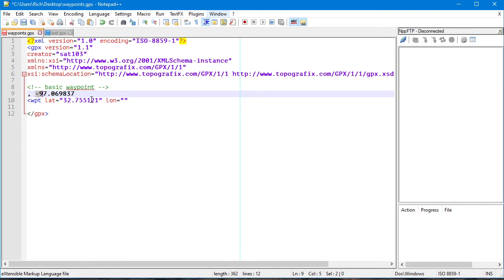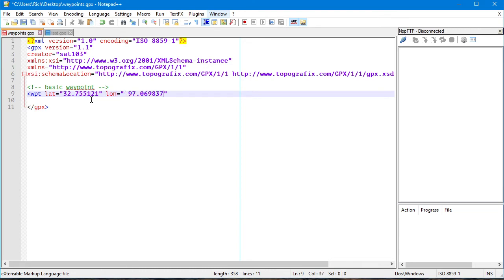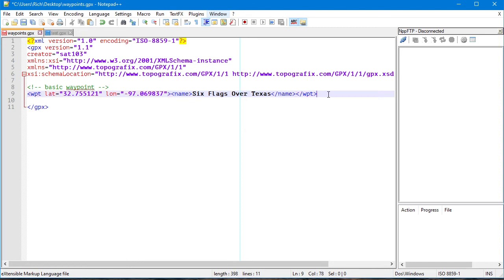So I cut the longitude value, paste it into the LON attribute, then add the name tags with 'Six Flags Over Texas' inside them, and close out the waypoint entry. You have to remember to end the waypoint — it starts and ends — and then save. Then take that file and put it into the GPX folder on the Nuvi or DriveSmart, boot it, and it will show up. That's it.